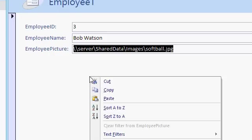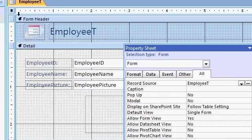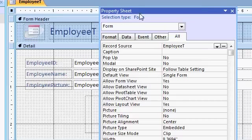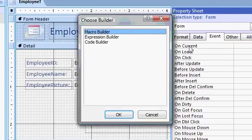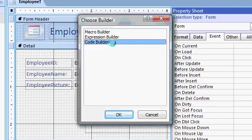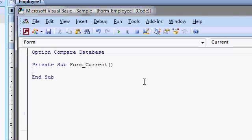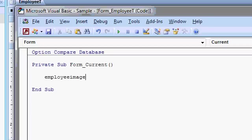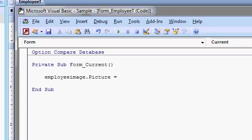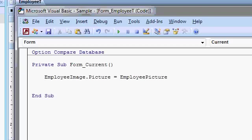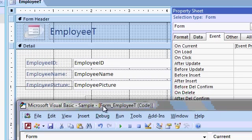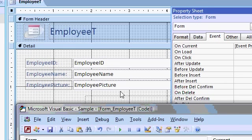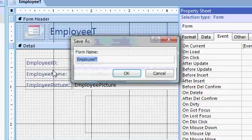Let's go back to design view. Now open up the form properties, which you can get by double clicking right here where the rulers meet. That brings up the form properties. Go to the event tab, and you're looking for the on current event. The on current event runs when you move from one record to another, or when the form is first opened. Hit the dot dot dot builder button there, and pick code builder. The visual basic editor window opens up. And all we have to say in here now is employee image dot picture equals employee picture. And that's it. Employee image is our image control. We're going to set the picture property. And we're going to set it equal to our employee picture field, which is a text field that has the file name in it. Save it.